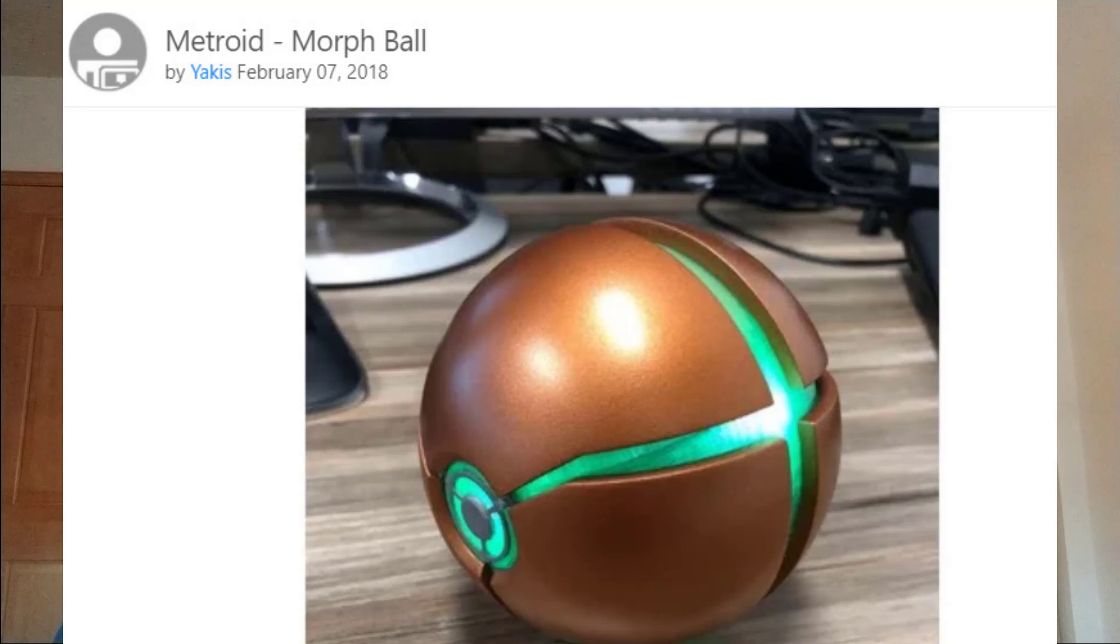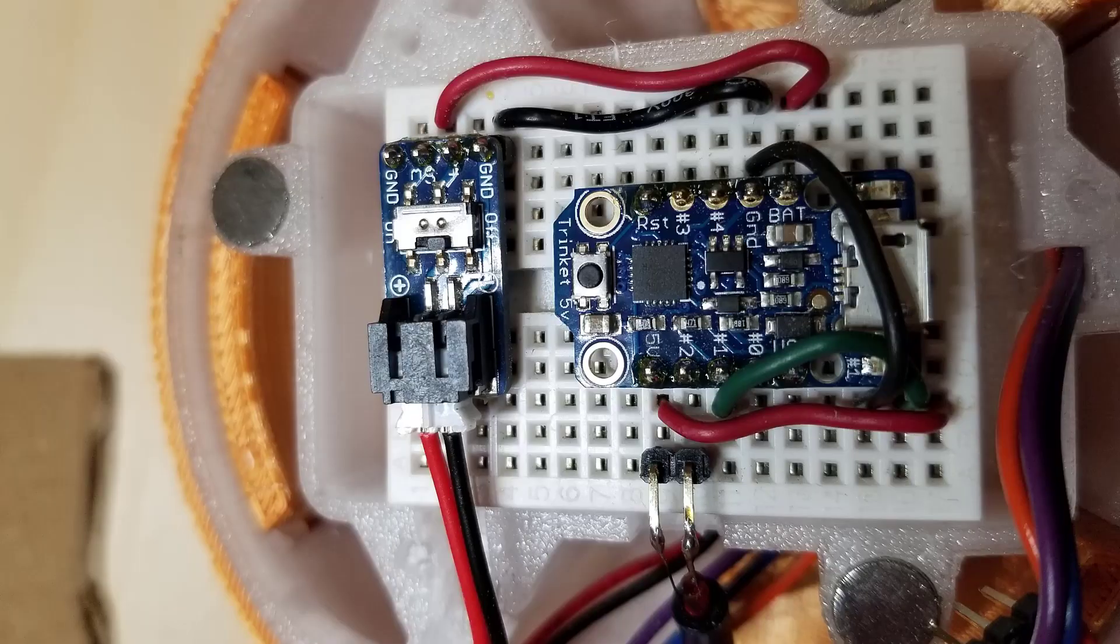If you're like me, there are many nostalgic things that take me back to my youth. Ah, nostalgia. Tom Sutton, username Yakus on Thingiverse, created this 3D model of Metroid's Samus in Morph Ball form.